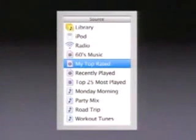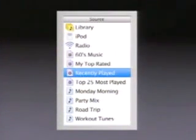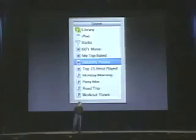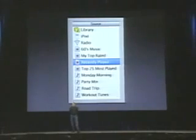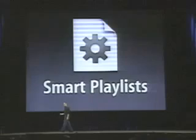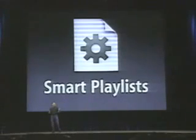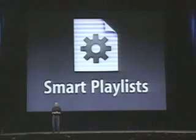60s music, my top rated, recently played, most 25 played. What are these? These are something totally new. These are playlists that you don't put music in. These are playlists called smart playlists. These playlists put music in all by themselves, and you set them up with rules. So let's talk about that.